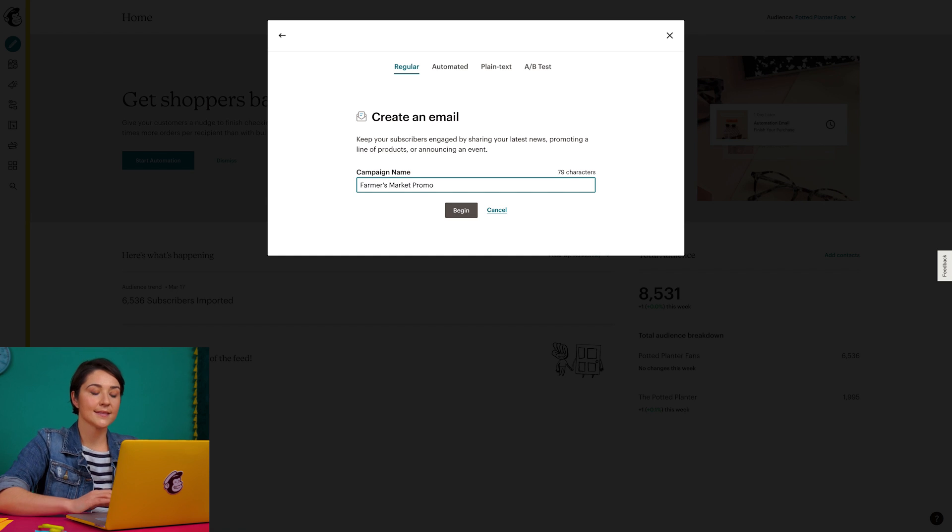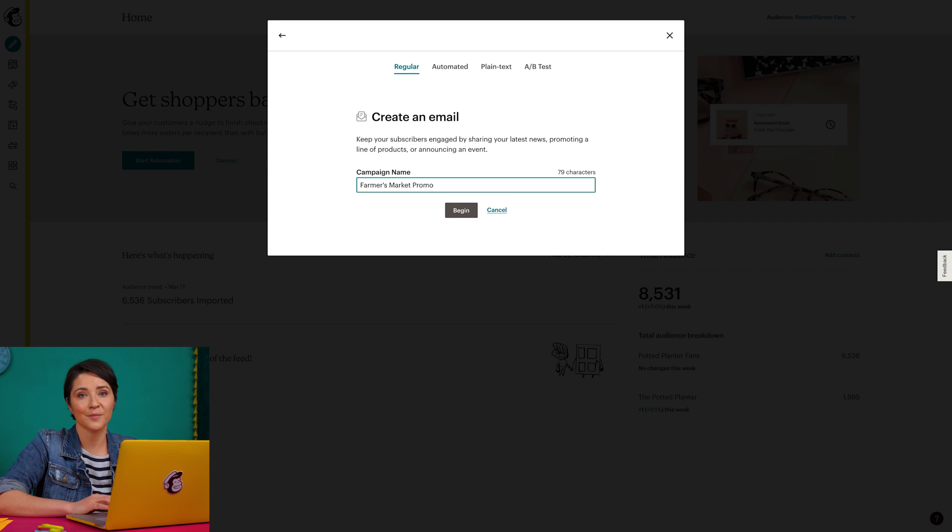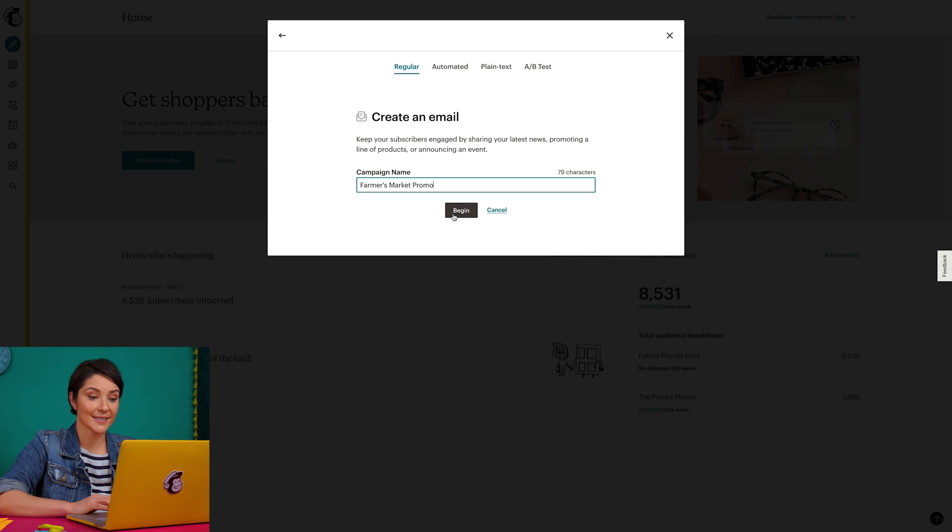This is an internal name that will only appear on the campaigns page of my account and can be edited at any time. Now, I'll click begin to start building.